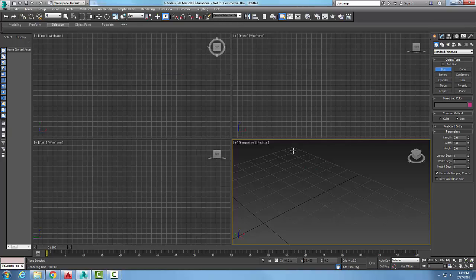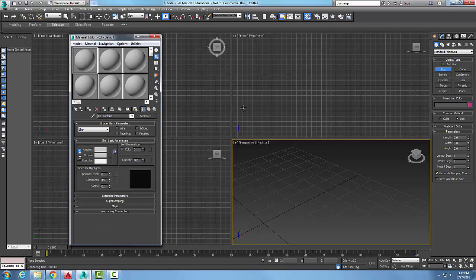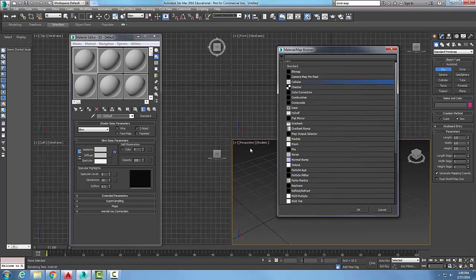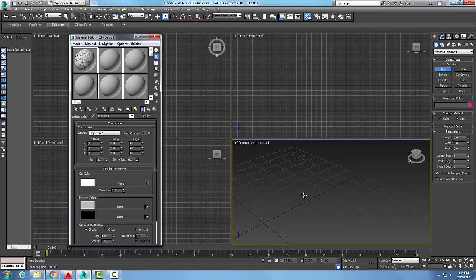Cellular maps — let's go into our material editor, pick a slot, come down to diffuse, and go to our mapping button. We're going to choose cellular mapping and say okay.